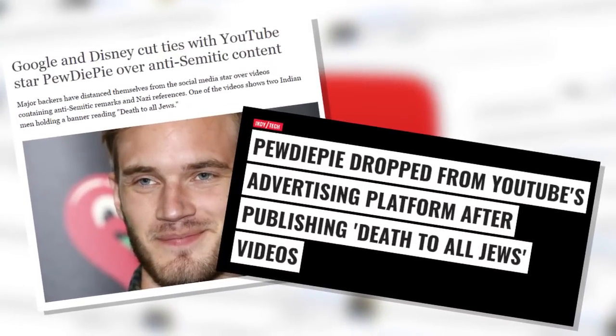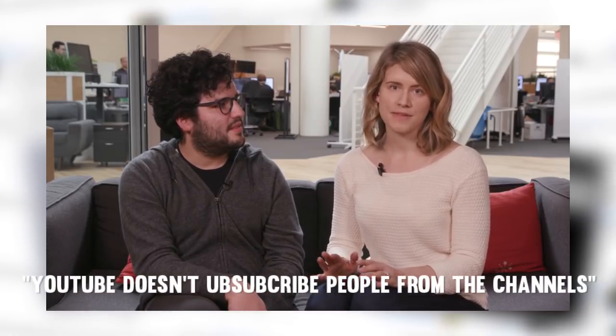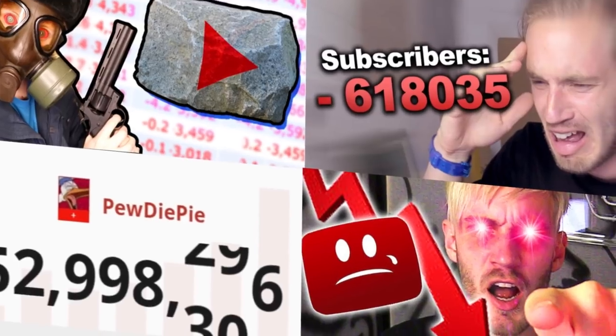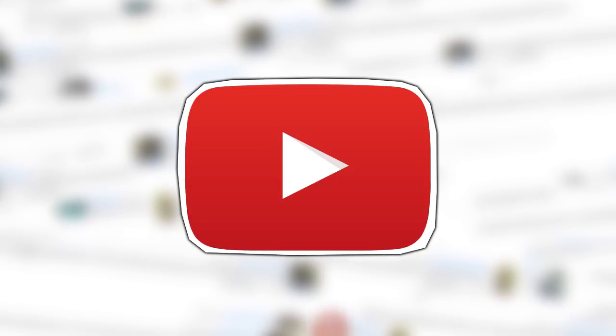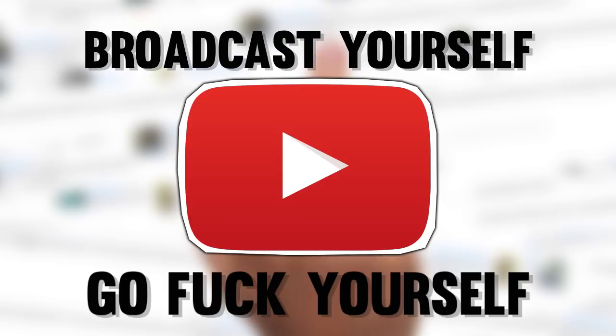And don't worry, if you complain about an issue that clearly everyone is facing, we're just gonna deny the fact that it even exists. YouTube doesn't unsubscribe people. 2017 everybody - broadcast yourself? More like go fuck yourself.